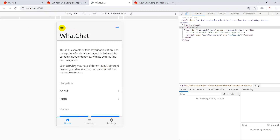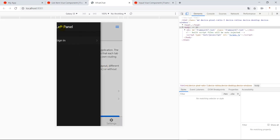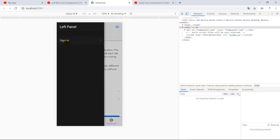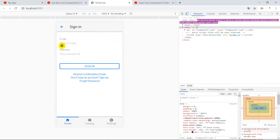Now as you can see, when we click sign-in, we go to the sign-in page. We have already finished building the sign-in page.